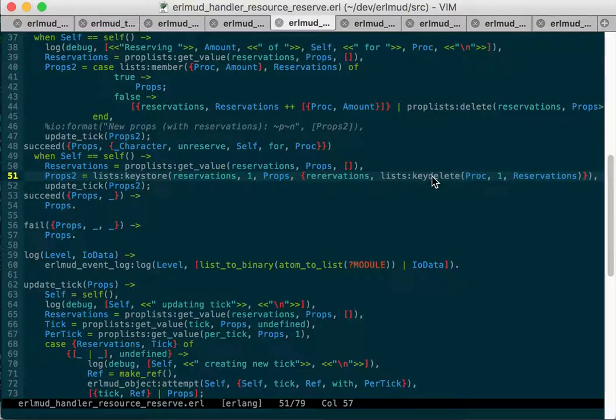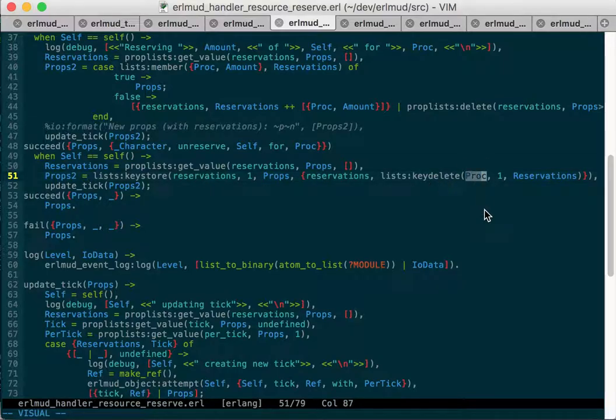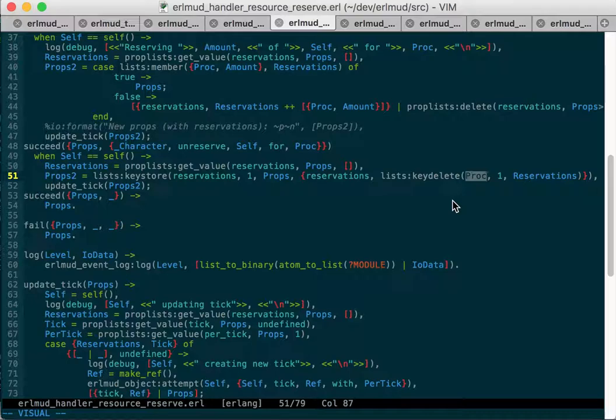Well, list delete only looks for the entire element that you're trying to delete, whereas I was only using the pid of the process. And what actually gets stored in reservations is the pid and then how much it reserved in a tuple, in a two tuple. So it would have the process and then a number, and I was only matching on the process.